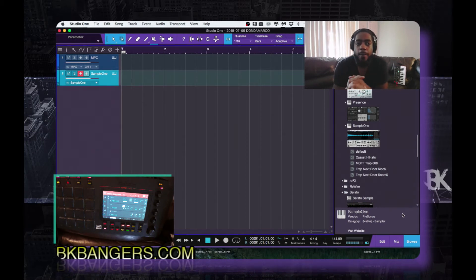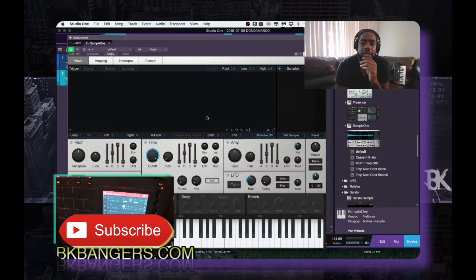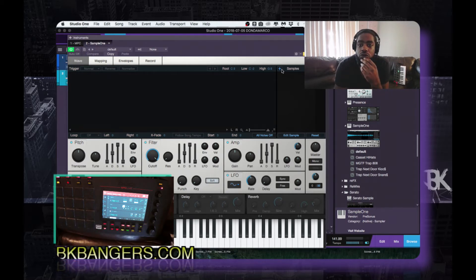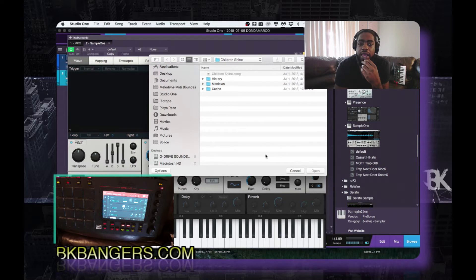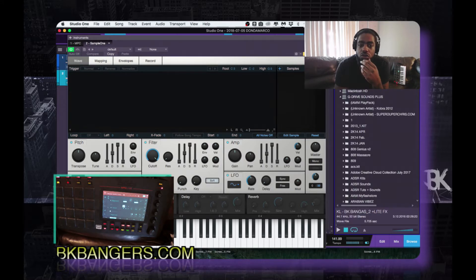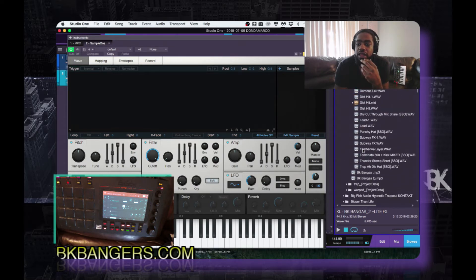We're over here in Studio One 4, I have Sample One open and it's blank. When you open up Sample One you can drop in one shots directly into it — you can press this plus symbol and go to wherever you have your sounds located and drop them in that way, or you can go to wherever you have your sounds and drop them in that way as well.